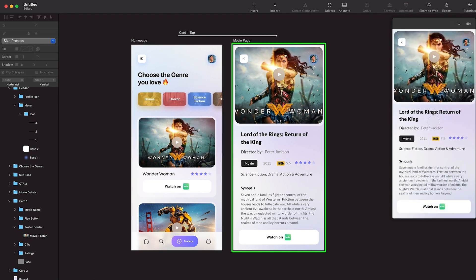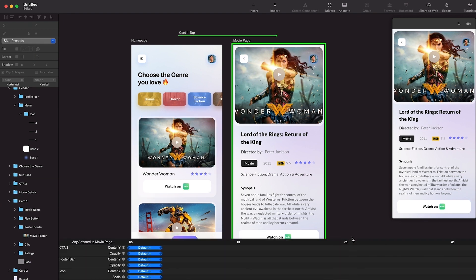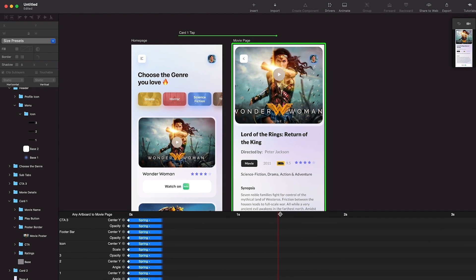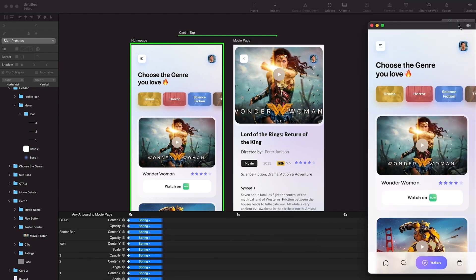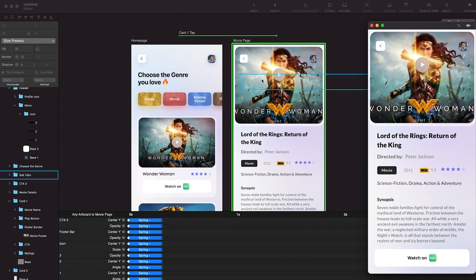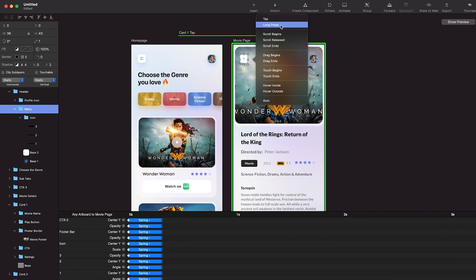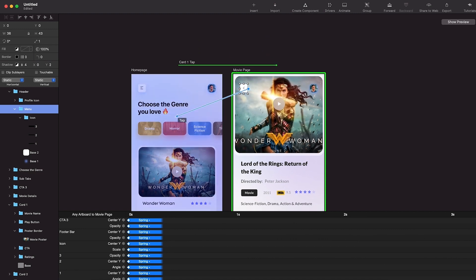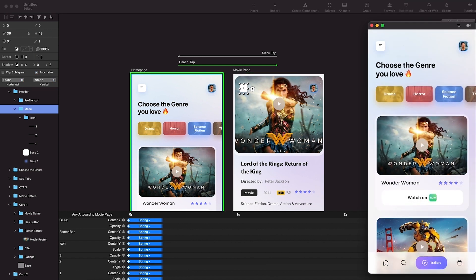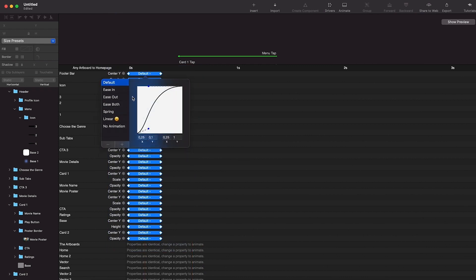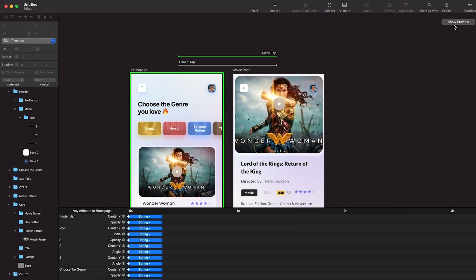Let's see the animation - we click on the movie poster, this looks good. Let's add a different kind of easing - select all the elements and click Spring. Then I'll select the back button called 'menu' in the layers, click Tap, and connect the arrow back to the home page. The menu tab isn't using spring easing so I'll select all layers and apply Spring there too.